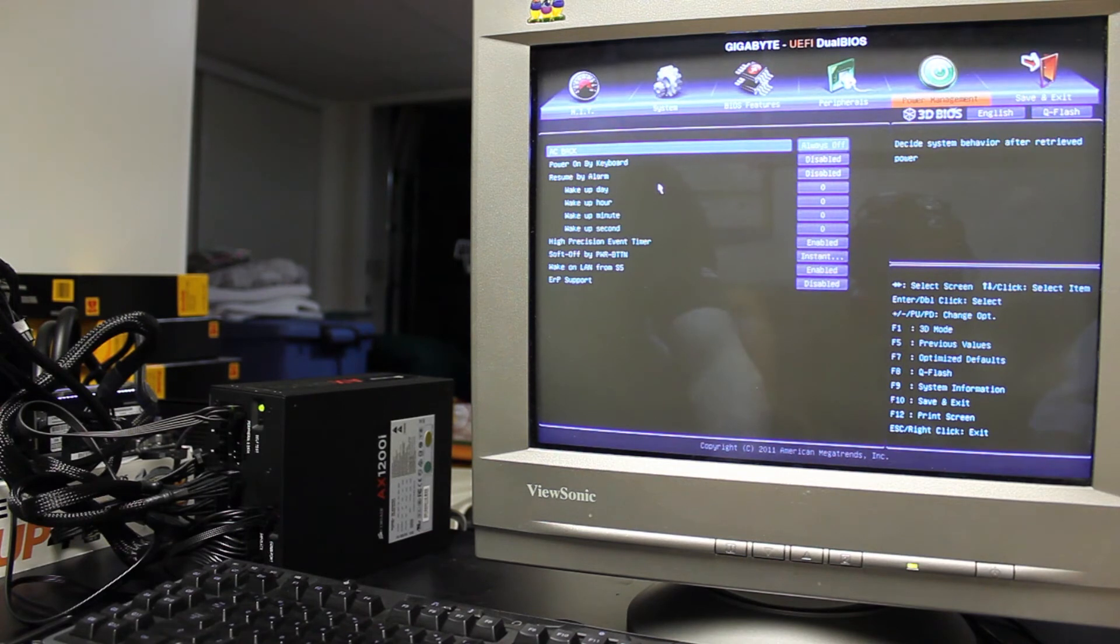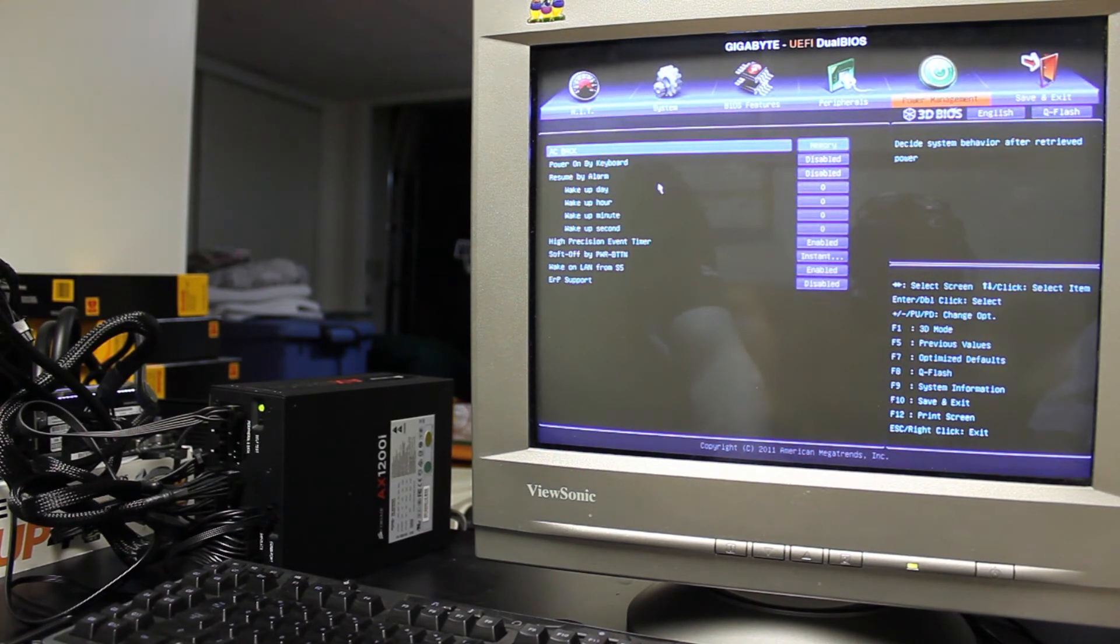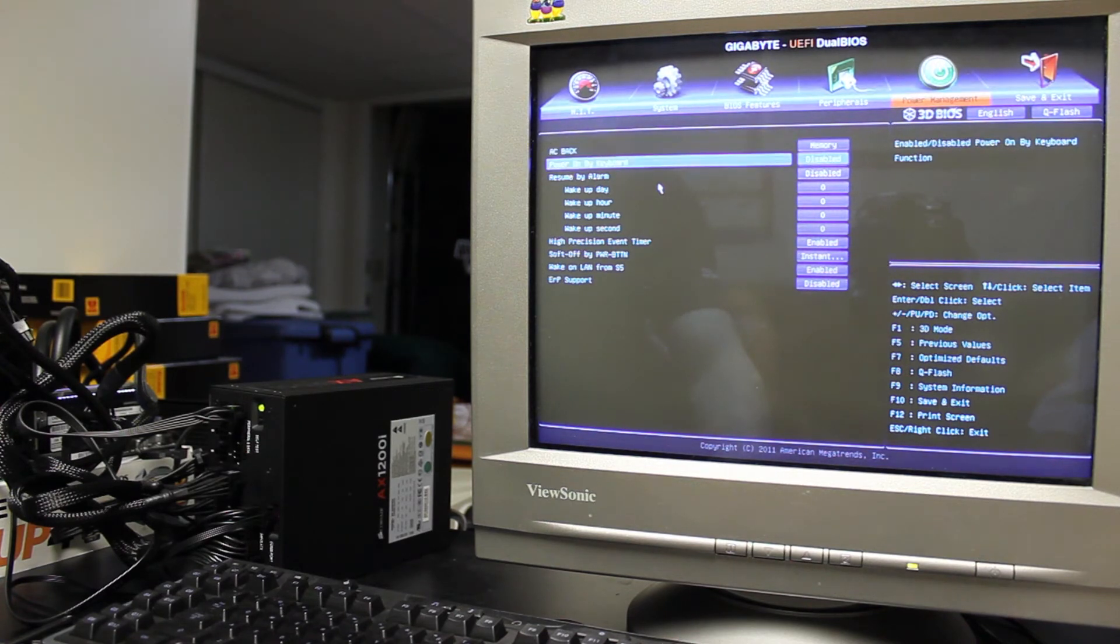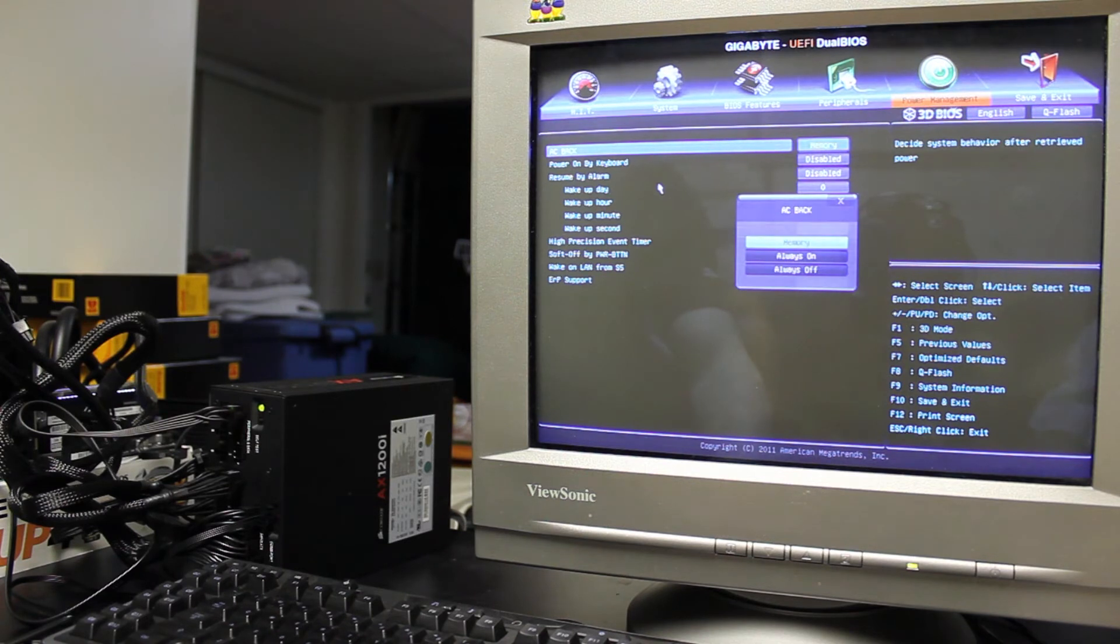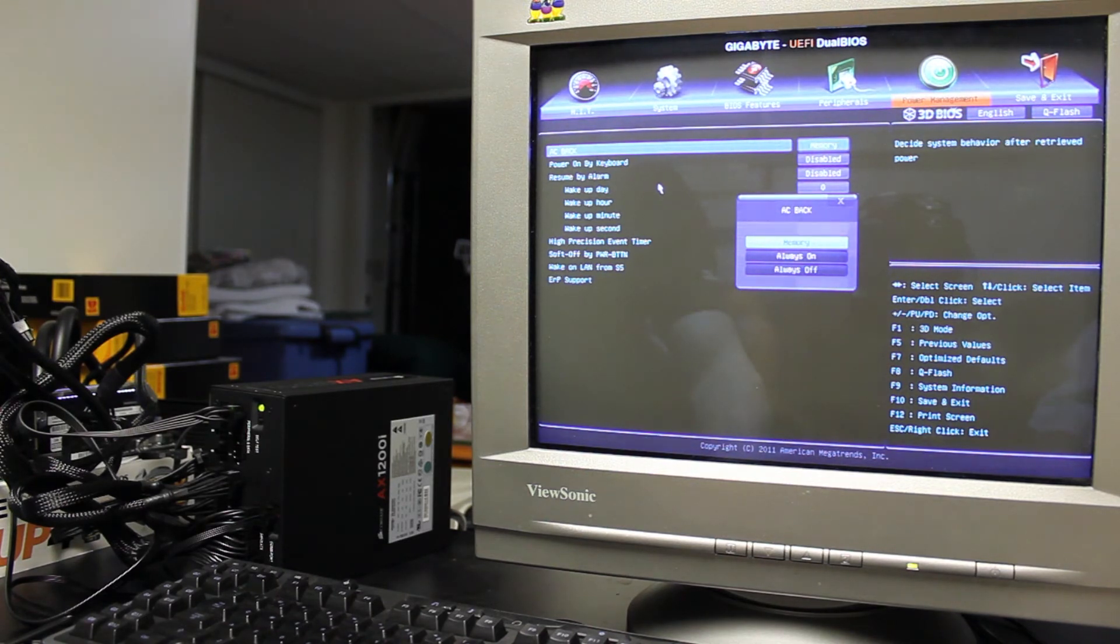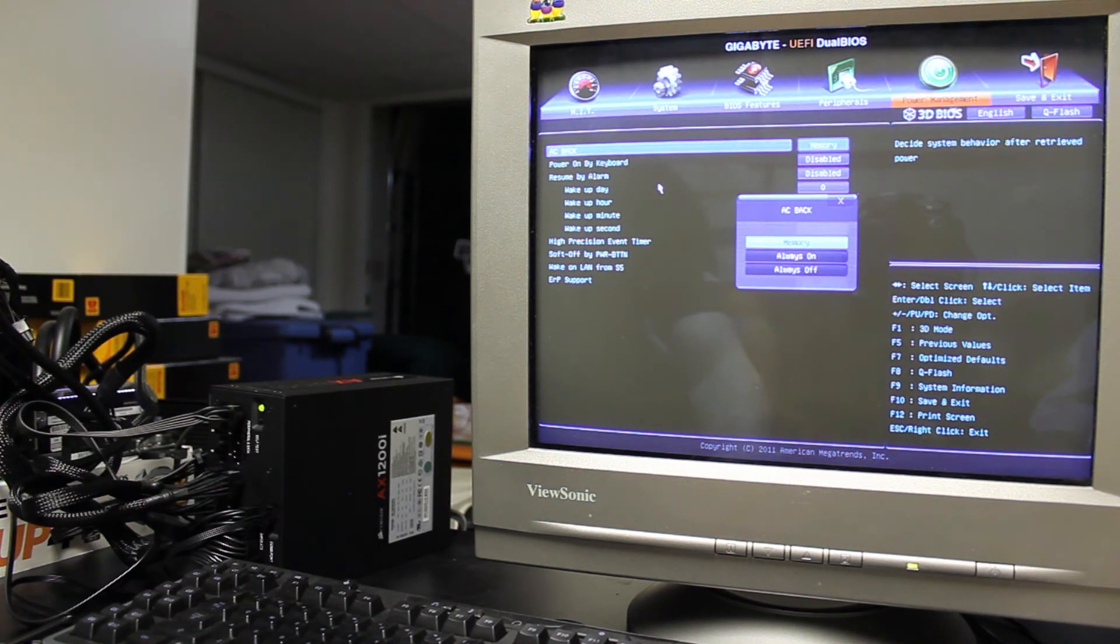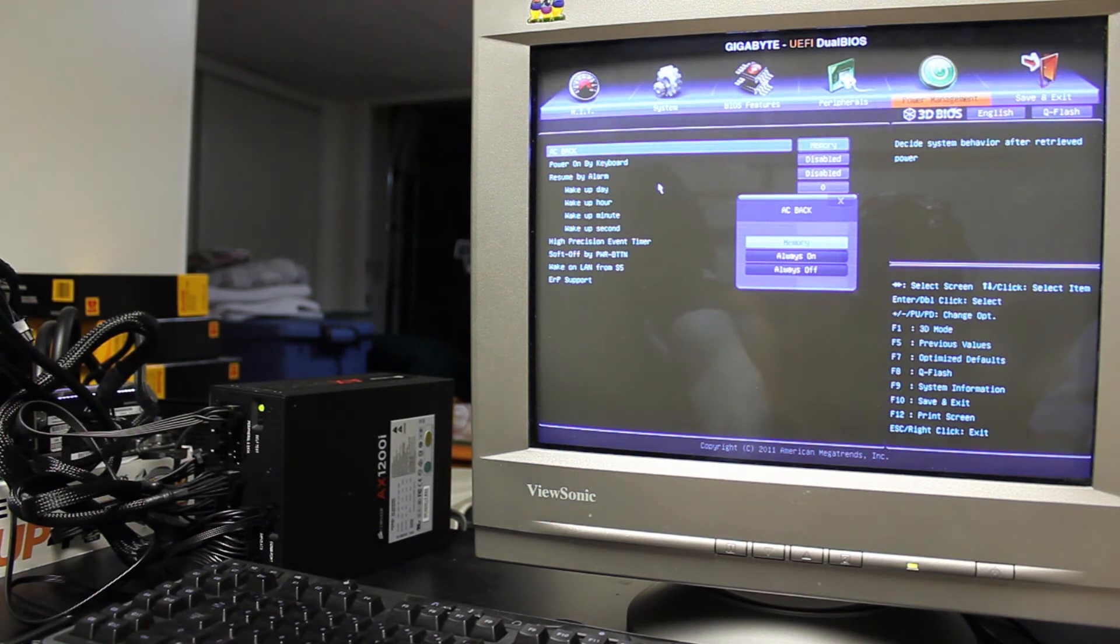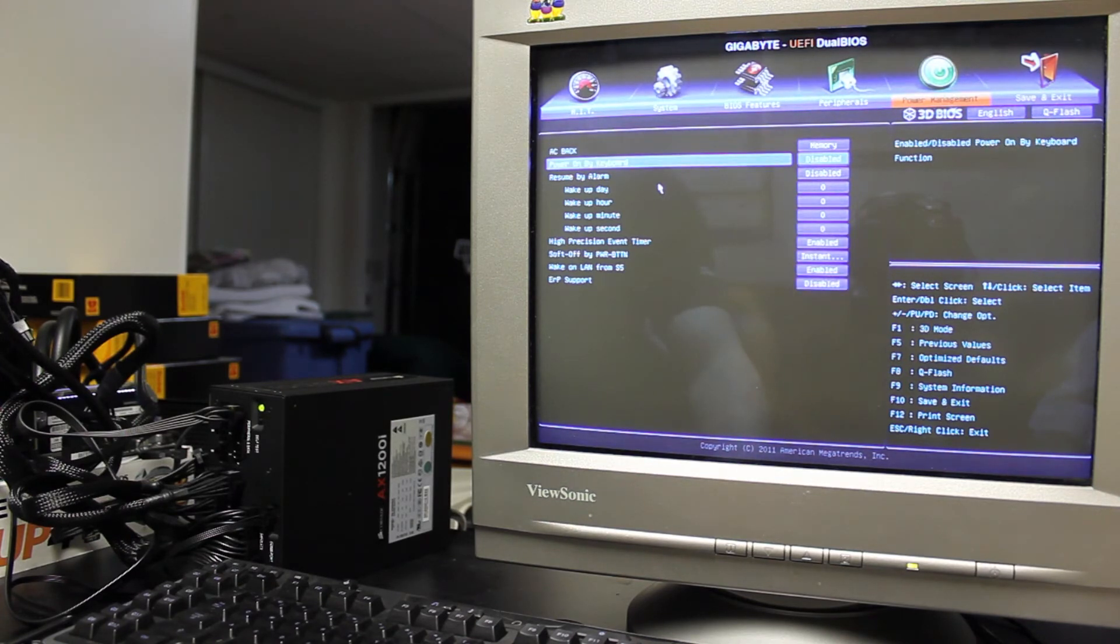In the power management tab, you've got your AC power back. Basically when you lose power, memory means that it'll remember what the state was on before you lost power, and then when power is restored, it'll go back to what it was at originally. So if your system was on, and you lost power, and then you regained power, it would turn itself back on. If it was off, and you lost power, it would stay off, otherwise you can set it to always on or always off after it loses power.